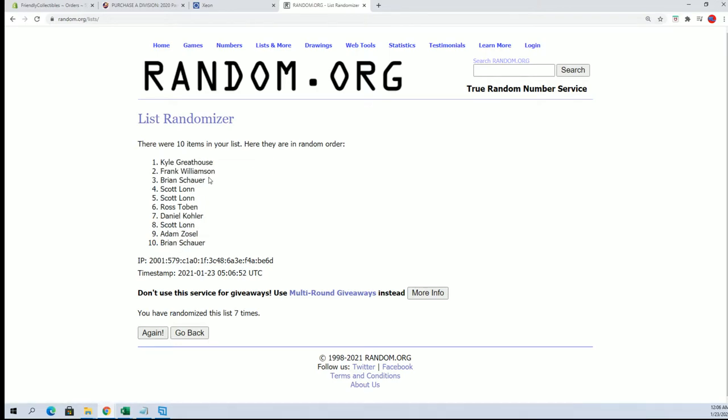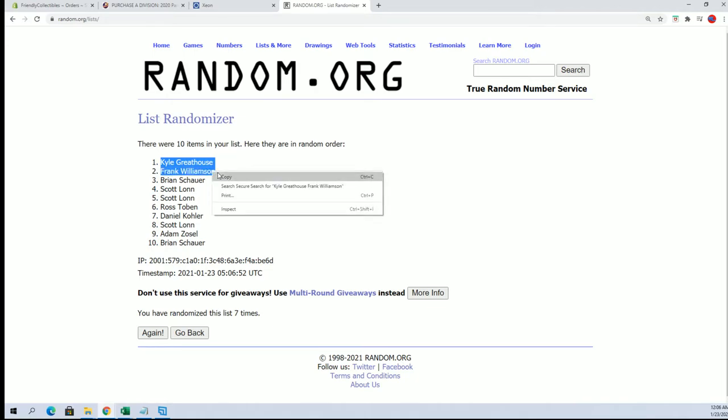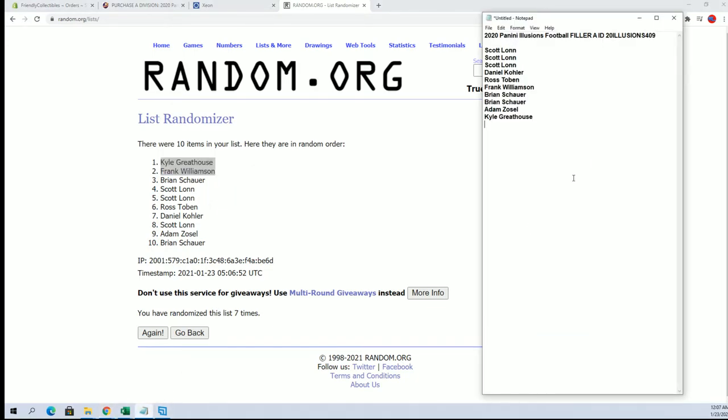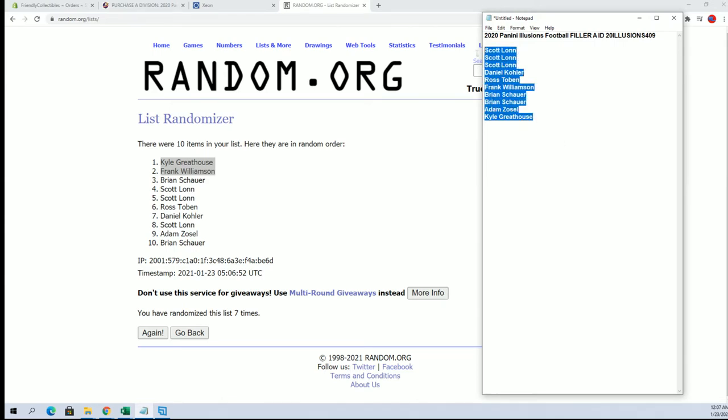All right, Kyle G and Frank W, cash look out. So very good, you guys will have division spots in Illusions 409 when that comes up.